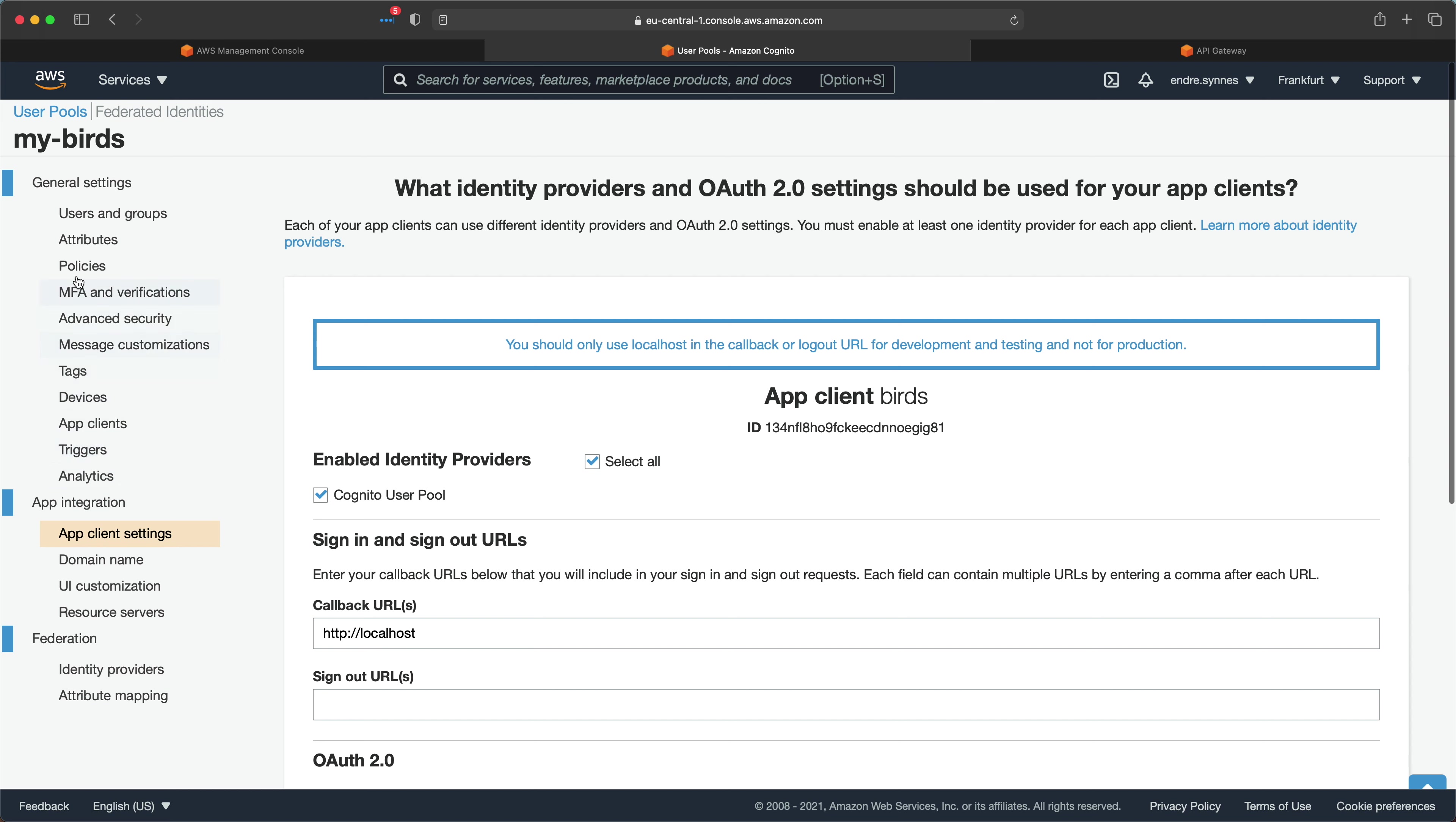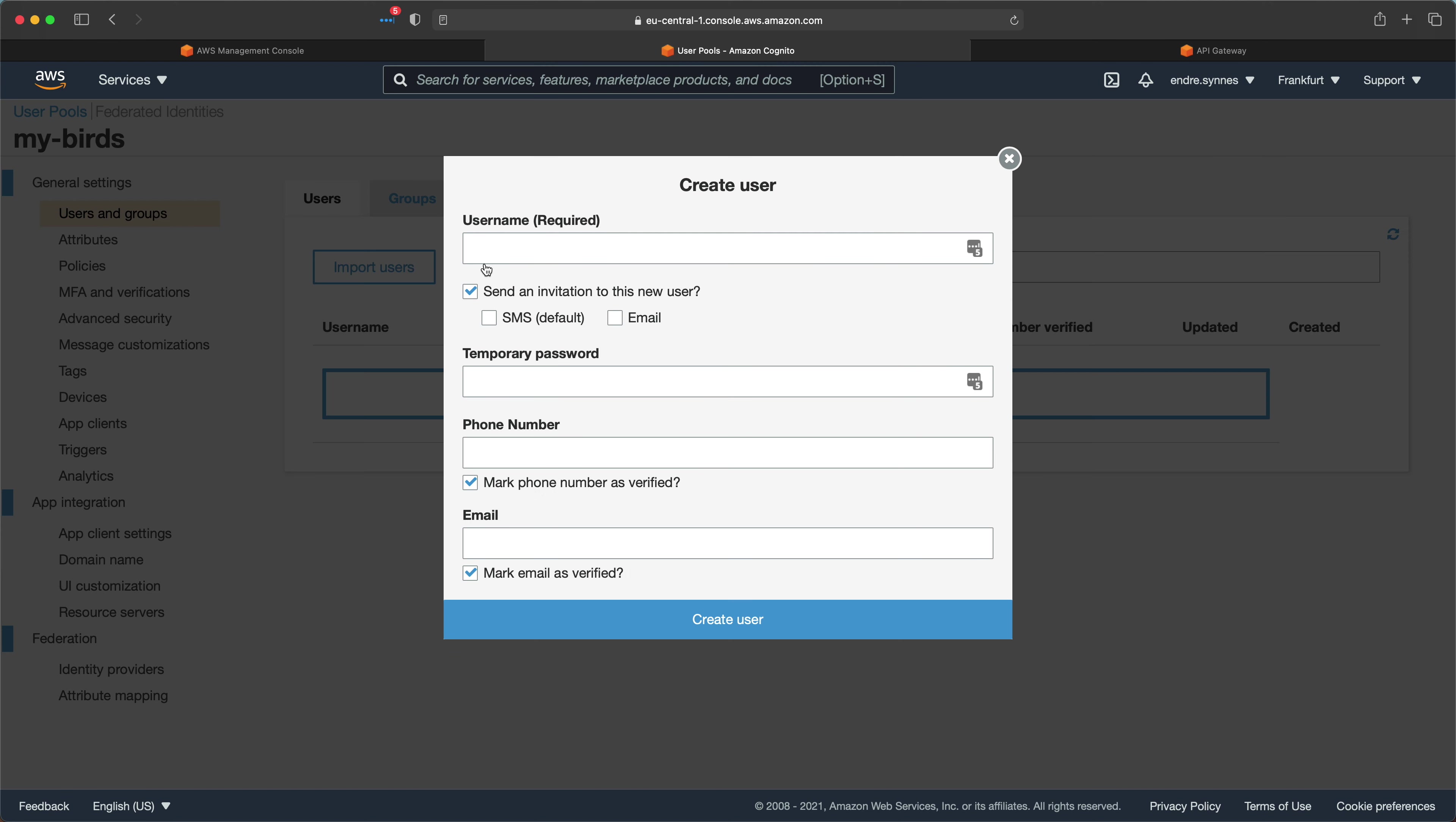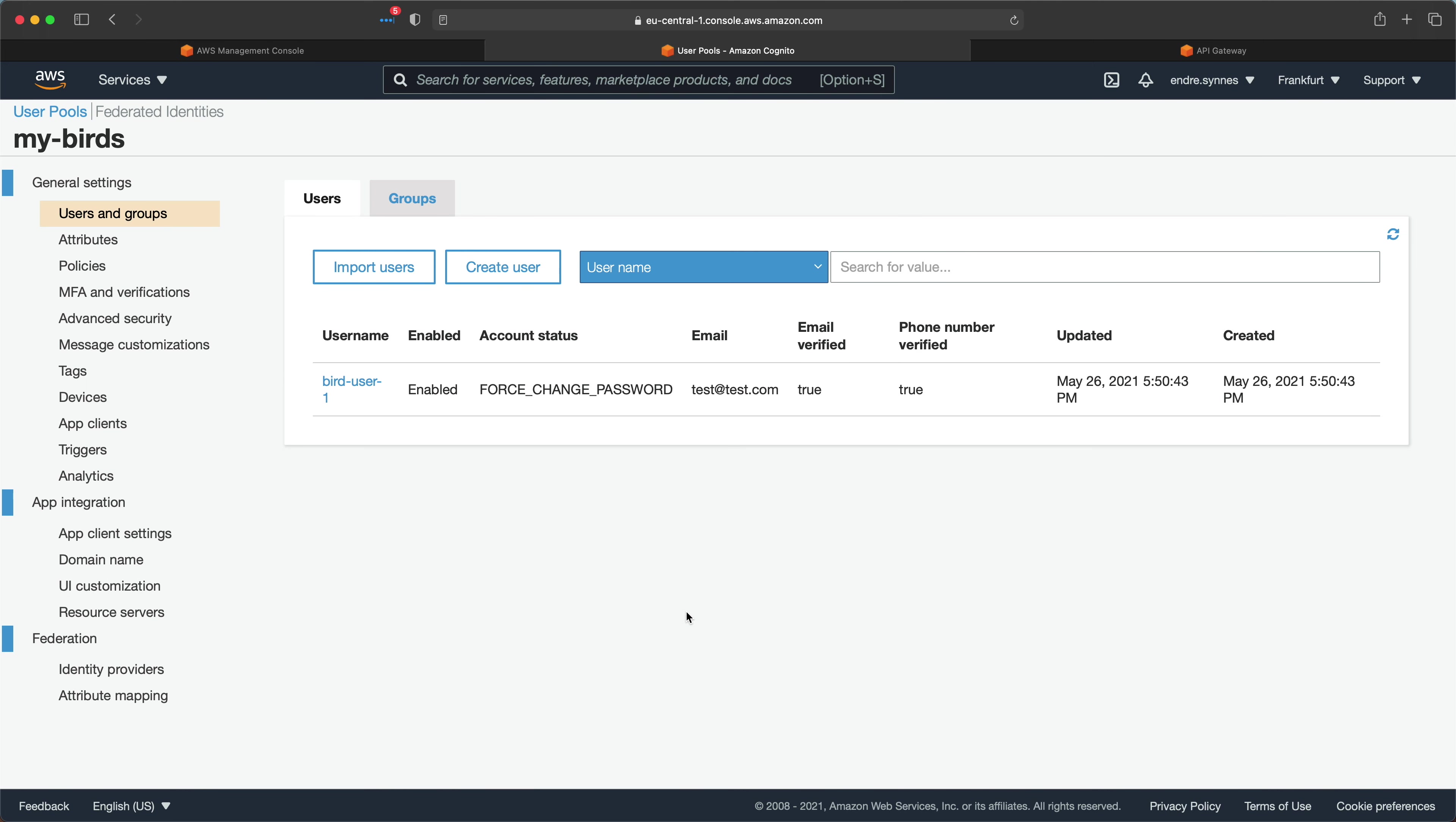Now we need a user in our user pool. So let's head over to users and groups and create a new user with some temporary credentials. Well, that was a handful.